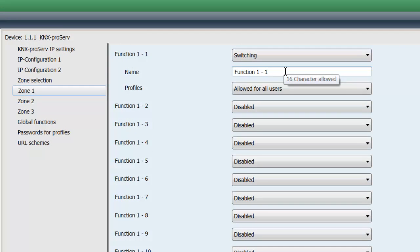I select switching from the drop down menu and I give it a name. So these are my wall lights.